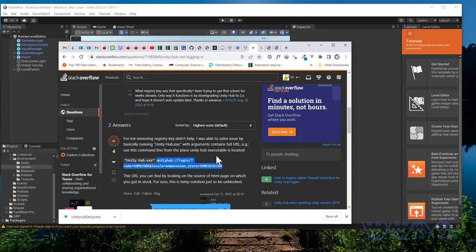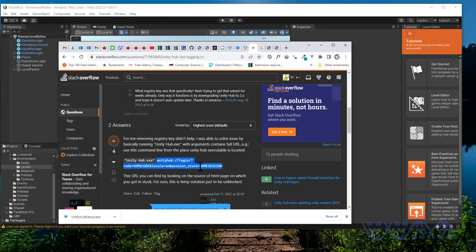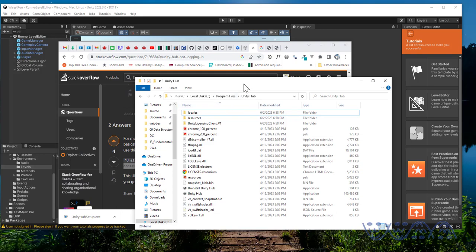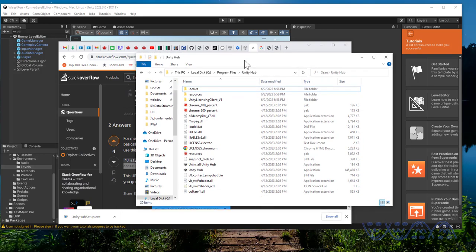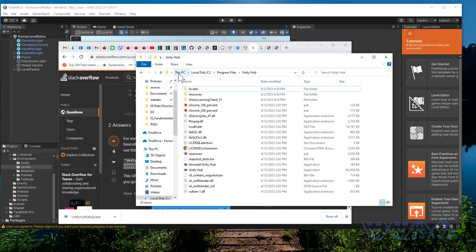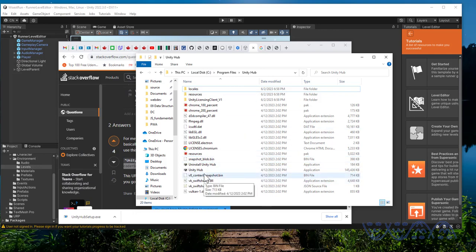This is something you need to note: use this command line from the place Unity Hub executable is located. You need to run this command where Unity Hub executable is located. You need to locate this folder. For me it's inside Program Files. This is how to get there from My PC: Program Files, Unity Hub. From inside Unity Hub, you run the command prompt.